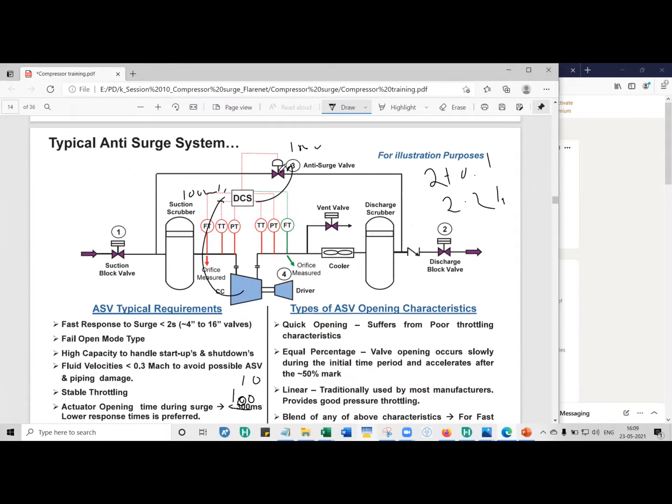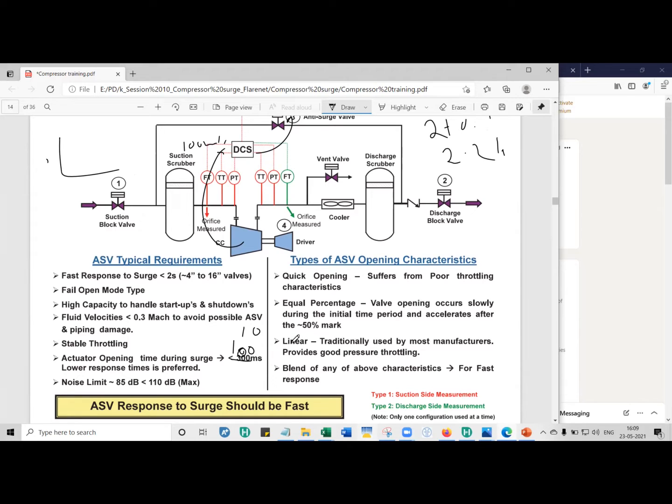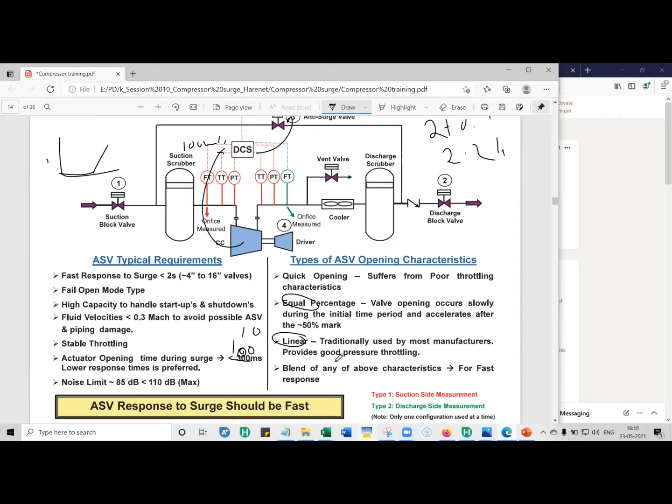Then the valve opening characteristics traditionally have been linear. So if I plot a graph between percentage CV and percentage travel, that is the stem travel, linear is traditionally used by most manufacturers. Whereas some manufacturers take a bit of this equal percentage and linear percentage, and they try to let some part is equal percentage and after that it becomes linear. GE offers these kind of mixed type of valve characteristics.